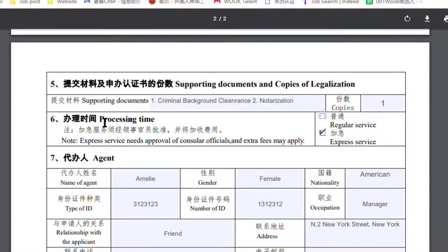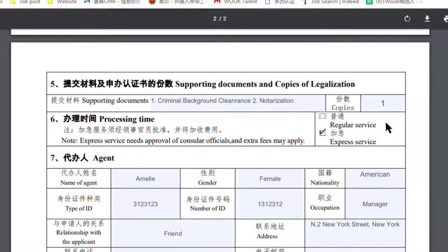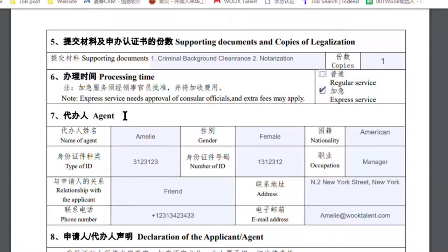For processing time, if you are already in China, it's better to use the express service to make sure you receive the documents before your visa expires. Then Question 7 is the Agent section. The agent here doesn't necessarily mean a professional agent or a company in America who helps you do the legalization.